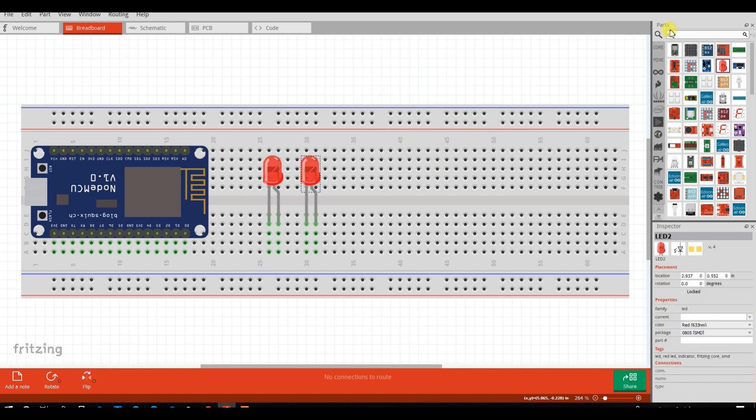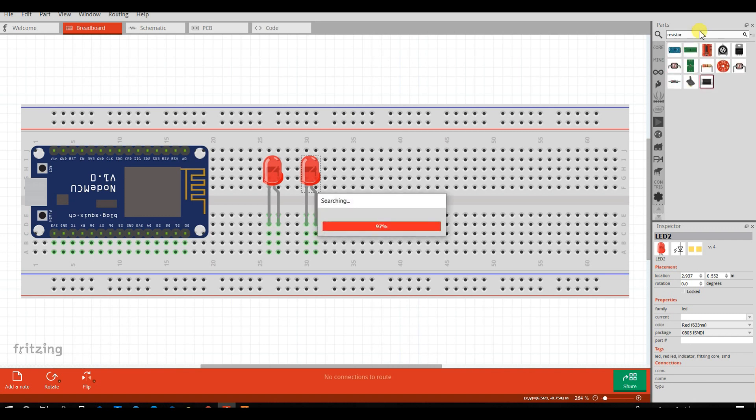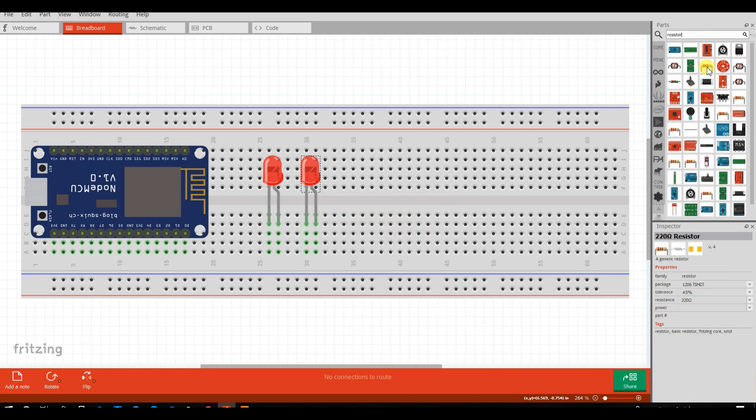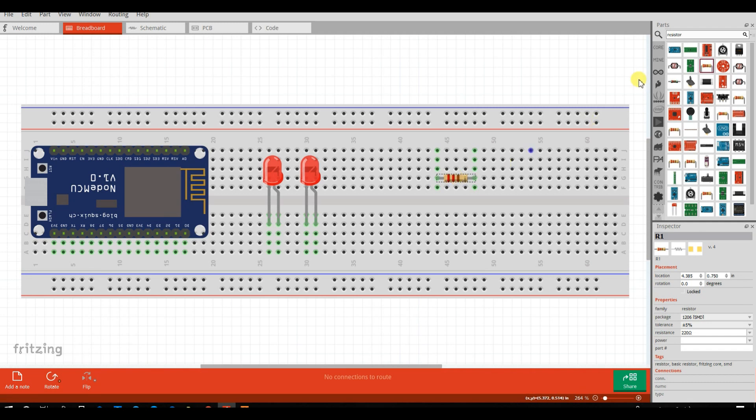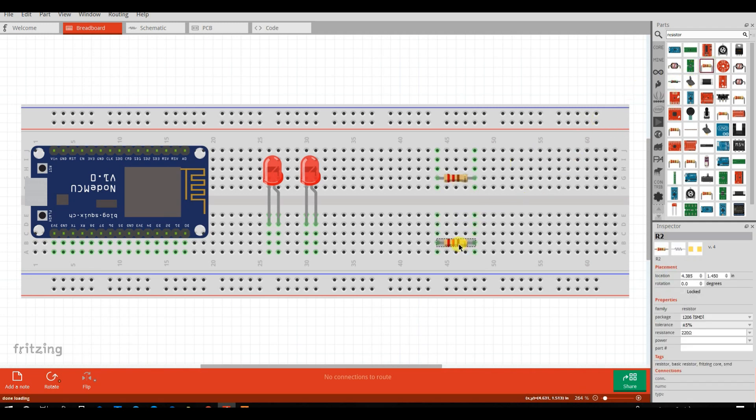Two resistor of 220 ohm. Sorry. This is 220 ohm resistor.